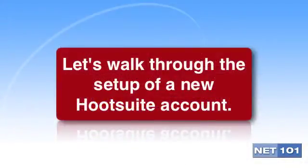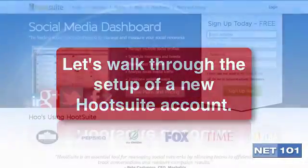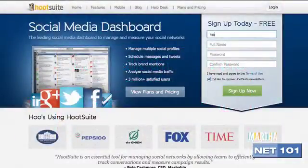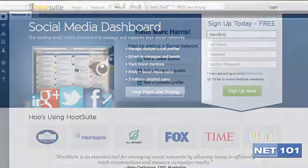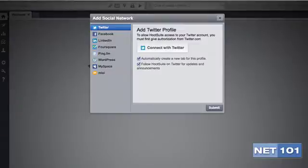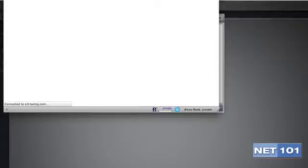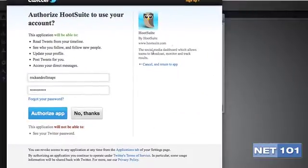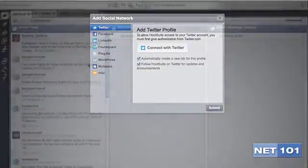First, you need to sign up for a free account at Hootsuite. Then you need to add your current social media accounts. Here, you'll have the ability to add almost all of your current social media accounts. You will then see all of your social media accounts running along the top next to the posting box. The only major social network not currently supported by Hootsuite is Google+, and that should be rolled out in the next few months.